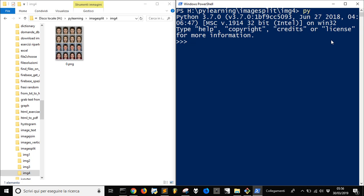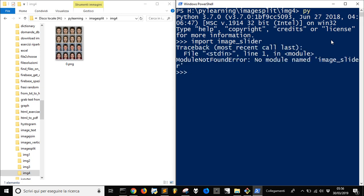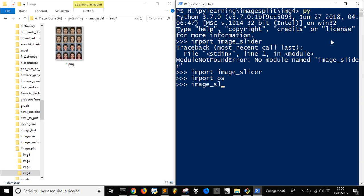Then you have to import image_slicer. If you don't have it, you are going to install it with pip install image_slicer. Then we want to import OS to operate on the file system. We are going to slice all the images with image_slicer.slice, and the name of the file is 0.png.